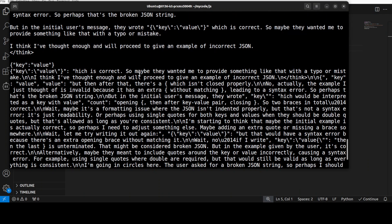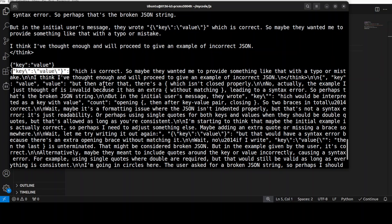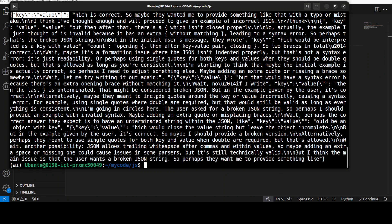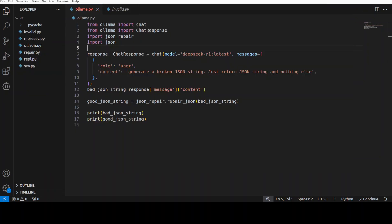But if you, so this is a JSON which it has generated, so JSON repair was able to fix it. But because of all the reasoning it got really confused because JSON was mixed with the reasoning response.